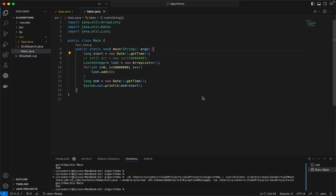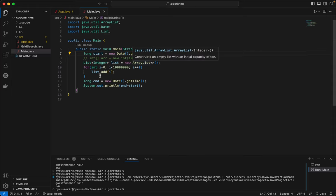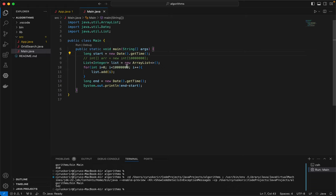We're going to test adding an item to an array and adding an item to a list in Java, and we're going to see. Let's go and let's go ahead and check the speed of our lists.